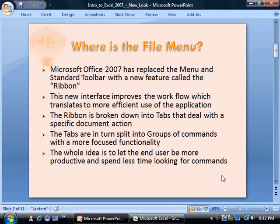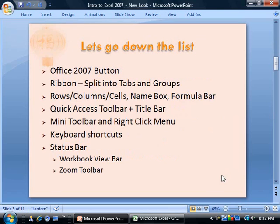The ribbon is broken down into tabs that deal with a specific document action. The tabs are in turn split into groups of commands with a more focused functionality. The whole idea behind this is to let the end user be more productive and spend less time looking for commands. In older versions, there were times when you had done something in the past but couldn't remember how to get there. So with this new interface, things are really simplified.